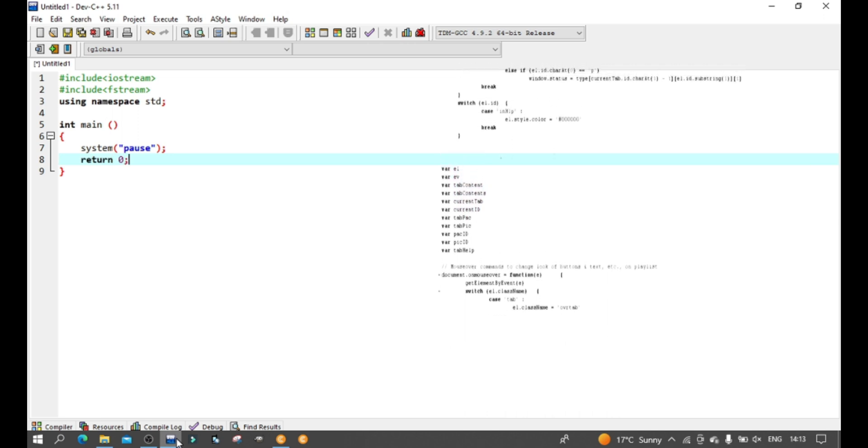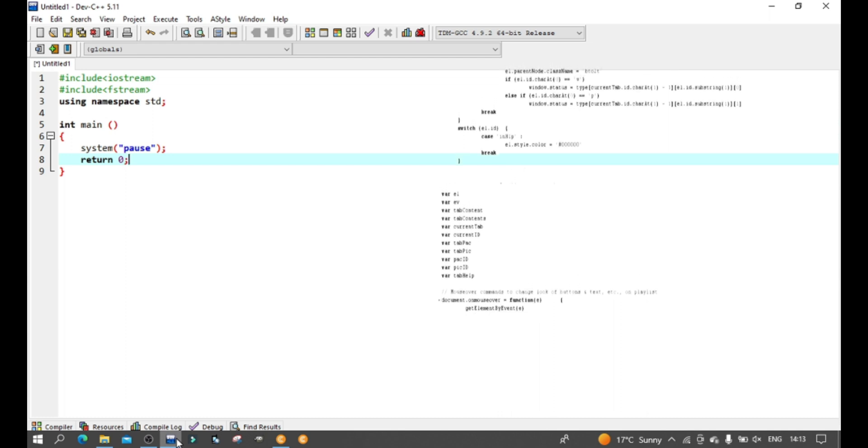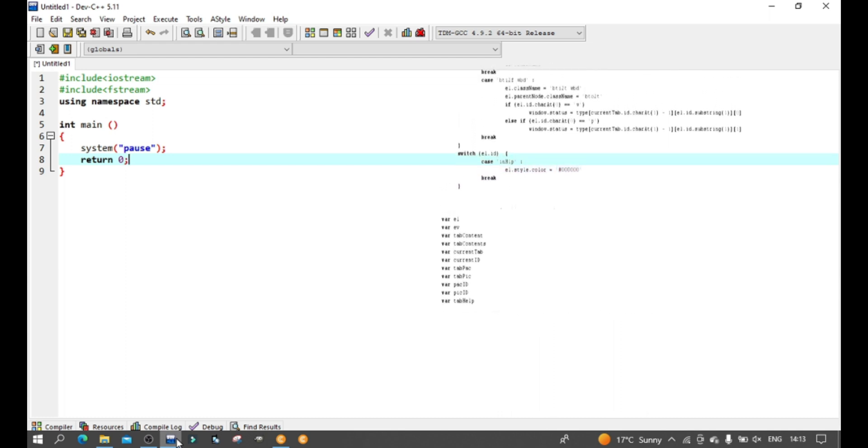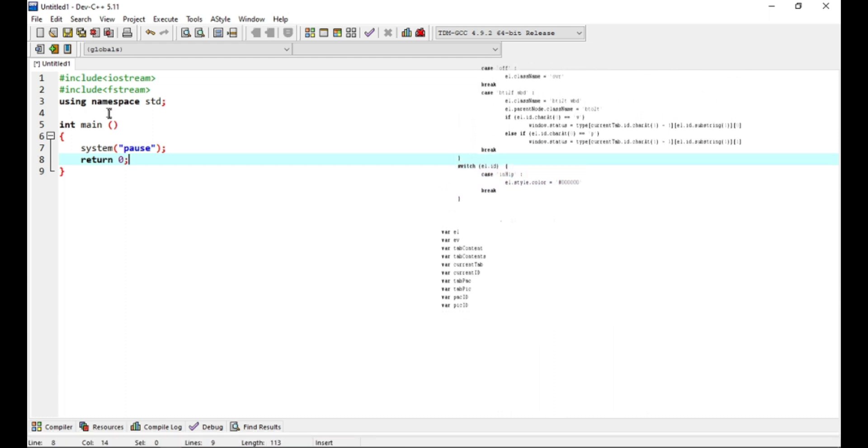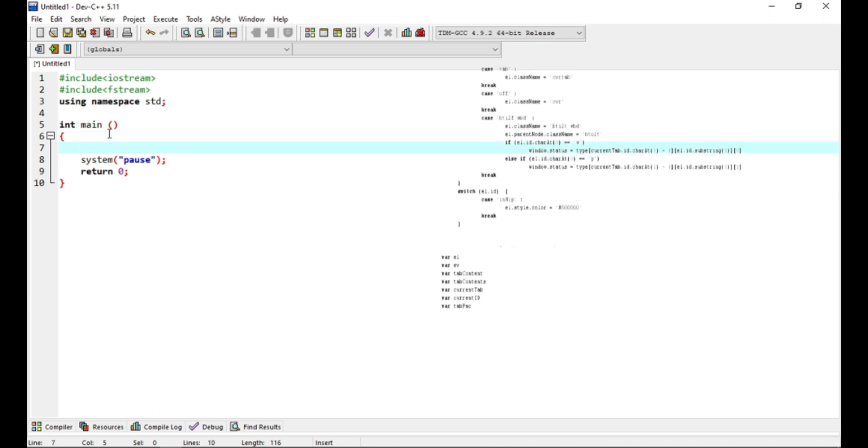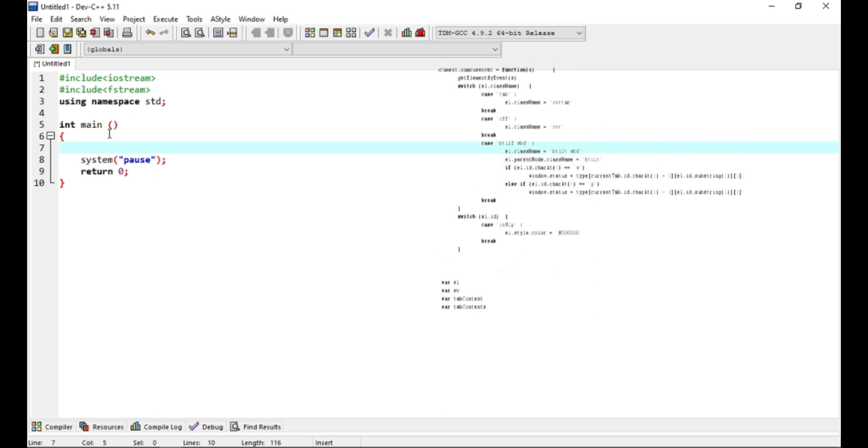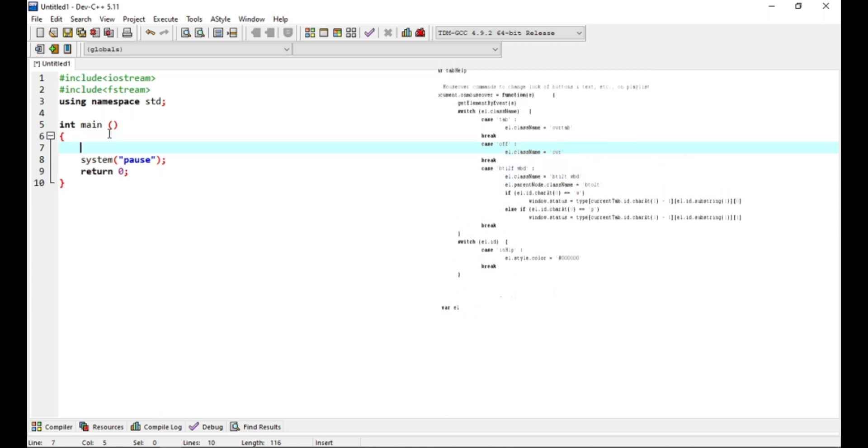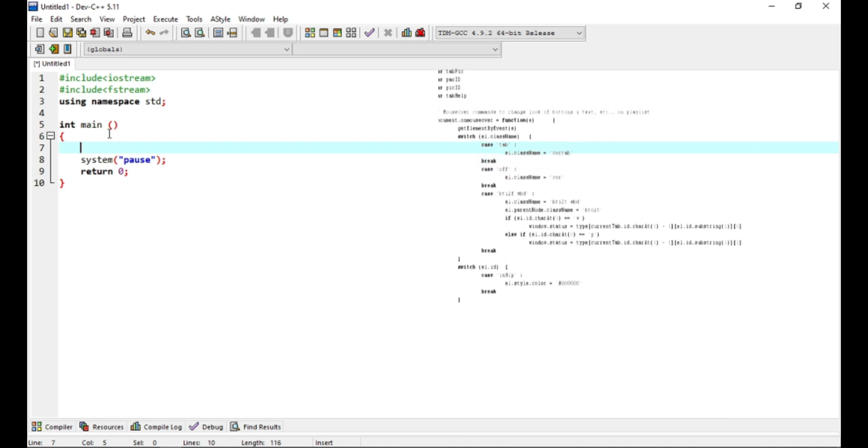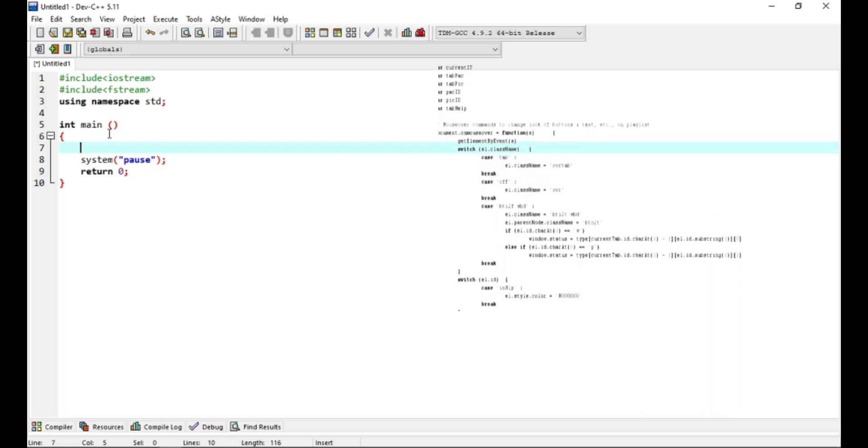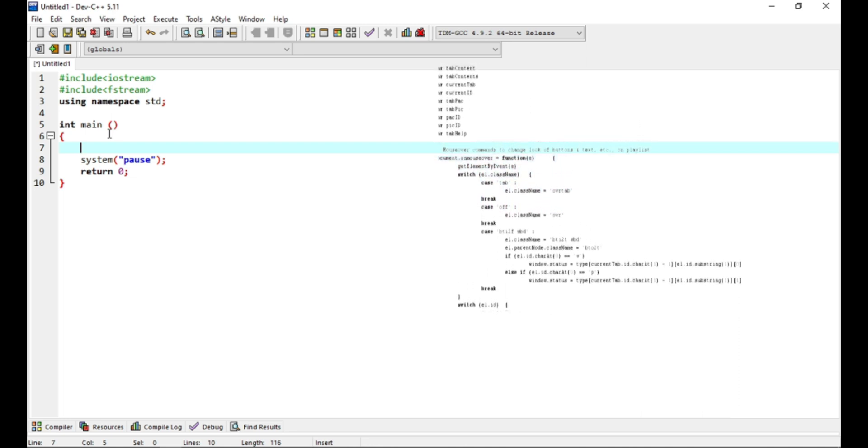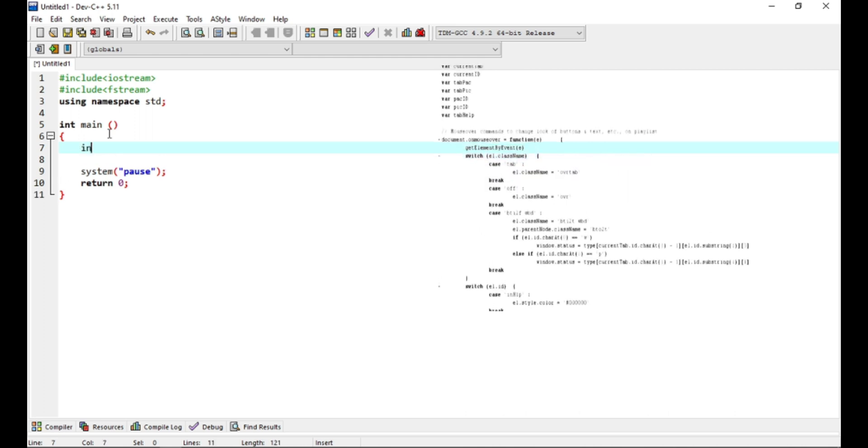First things first: declarations of variables which we will use. So our problem today, we will simply write a code that adds two integer numbers and displays the output in a file. Simple enough, right? Meaning we have two integer variable holders and the holder for the sum.